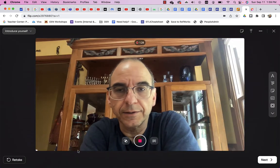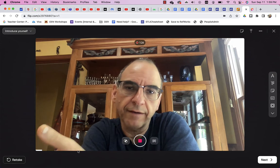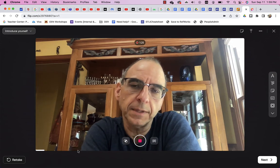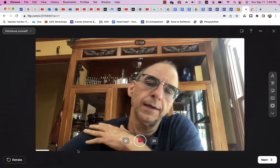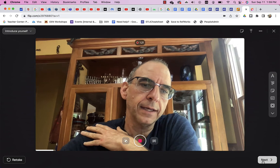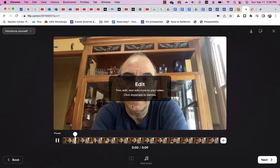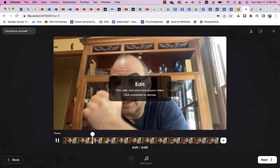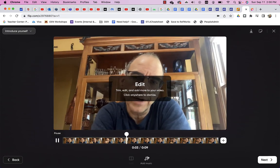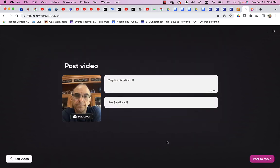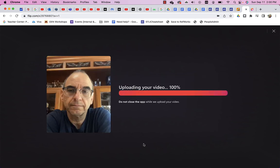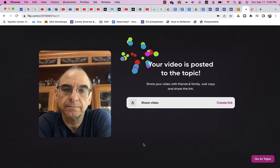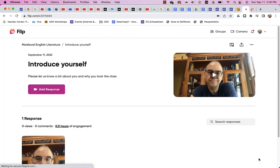Hey, this is Mike. And here's my response to that flipgrid asking me to introduce myself. And I'll click next. Hey, this is Mike. And here's my response. And I can add music. I can do whatever I want. I'll say next. I can give it a caption. And if I wanted to, I can give it a link. But I'm just going to post it to the topic. And now you'll notice that I'm done. And I can go to the topic.